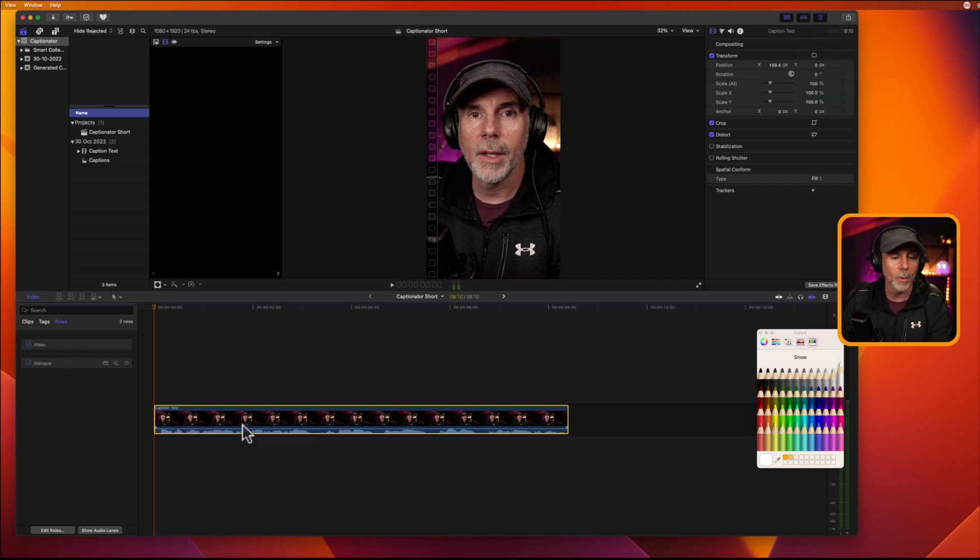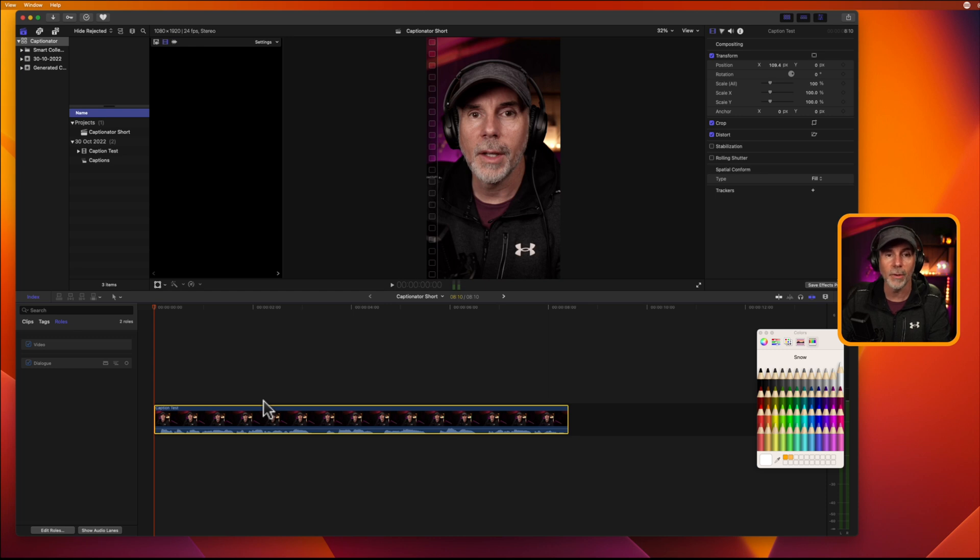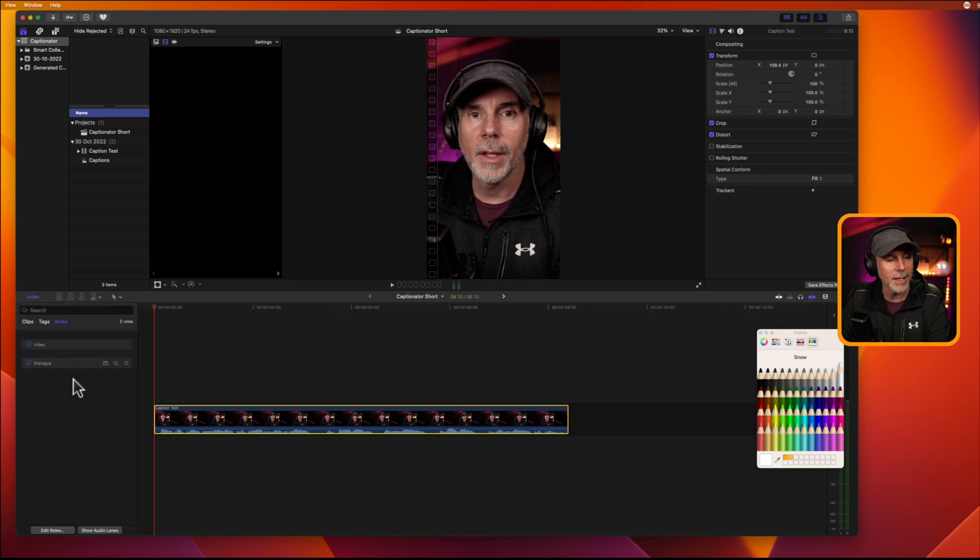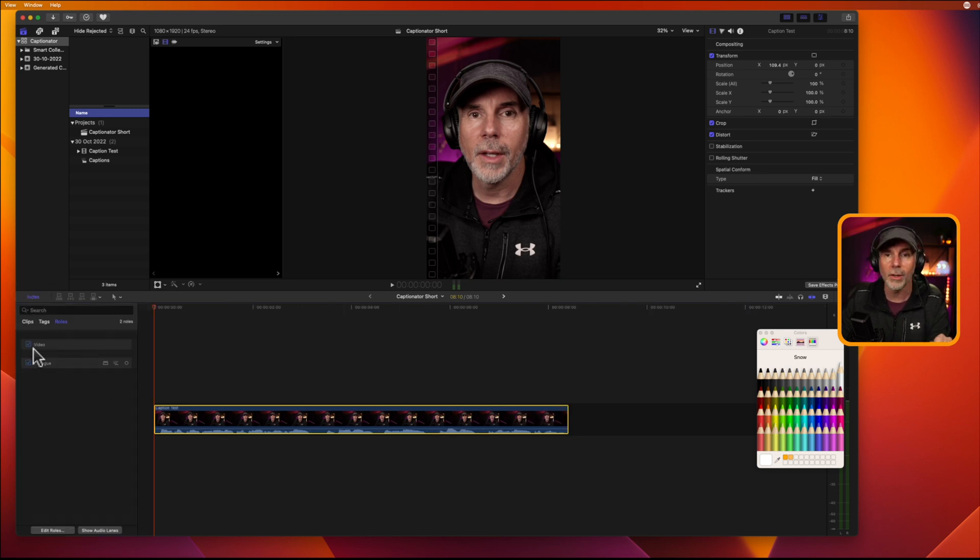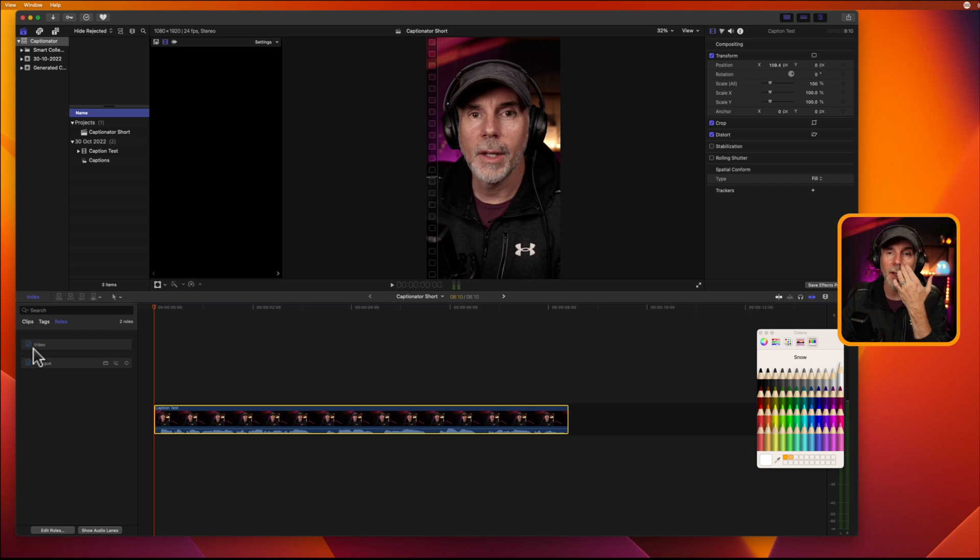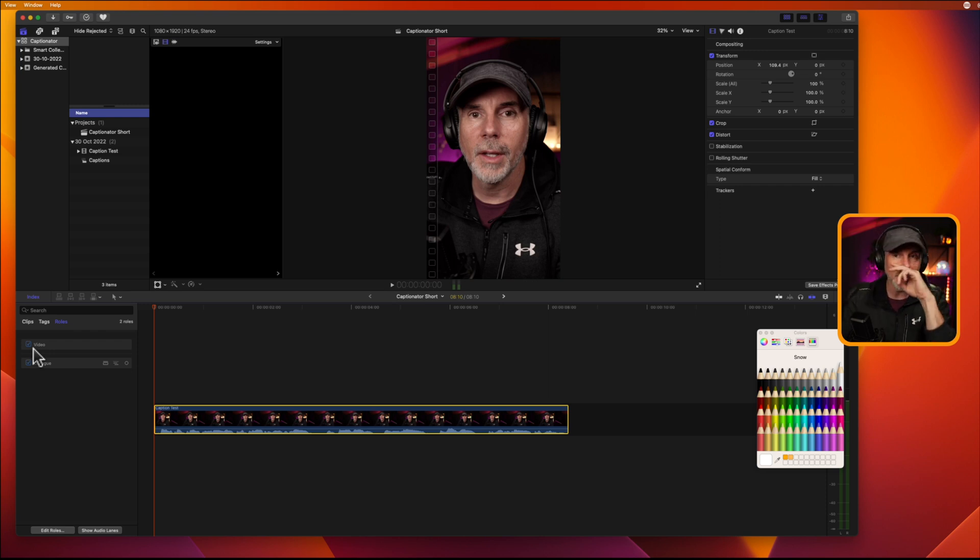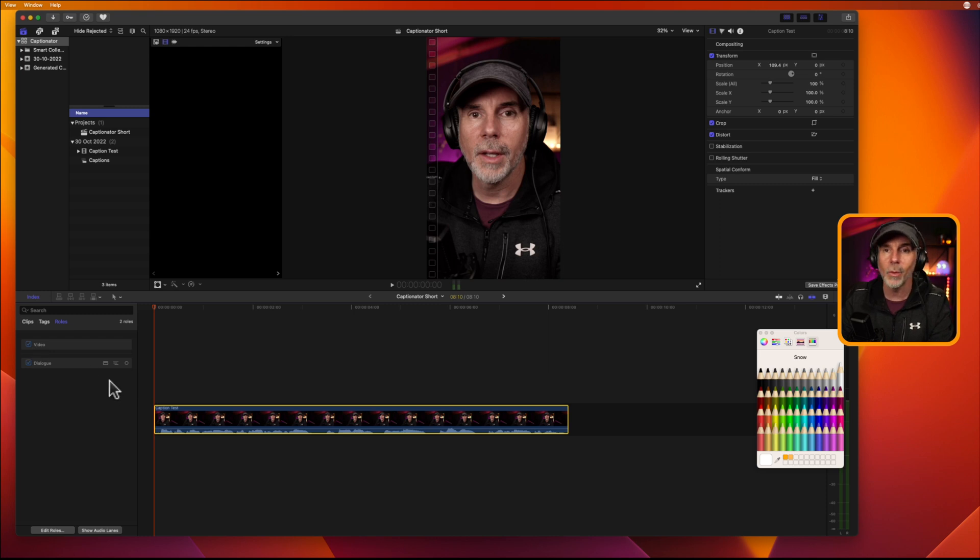So, once you've got your video that you want to generate the captions for, two things you need to do. Head over to the index. If this isn't highlighted, click index here. And you want to make sure that you just select the dialogue that you want the captions to be generated from. There's no use having multiple voices. It doesn't work very well with that, or if there's overlapping. So, if you can get a single voice dialogue within your video, it's easier.